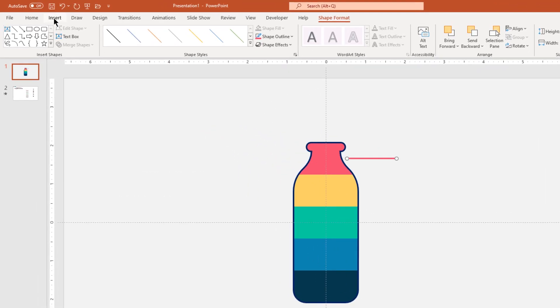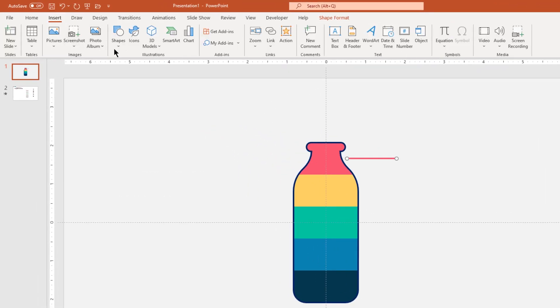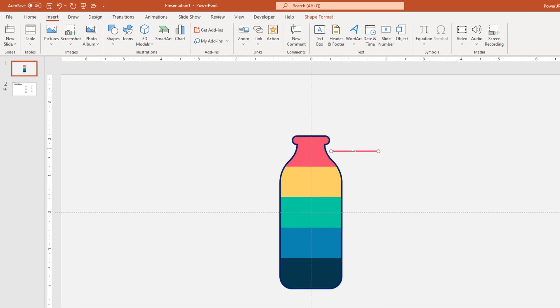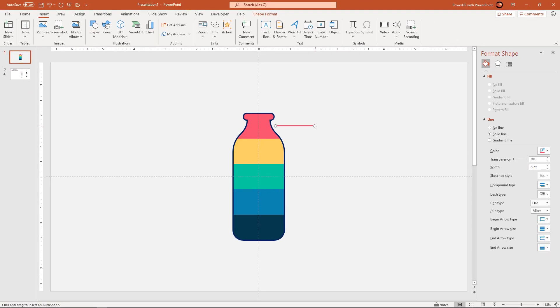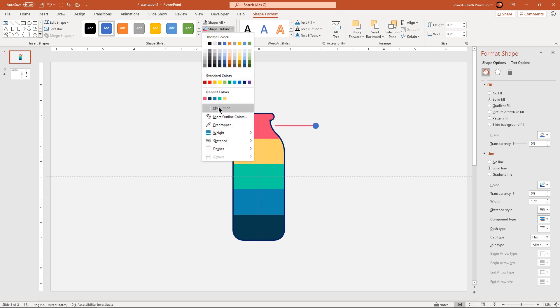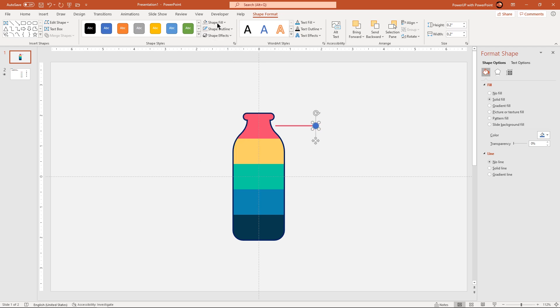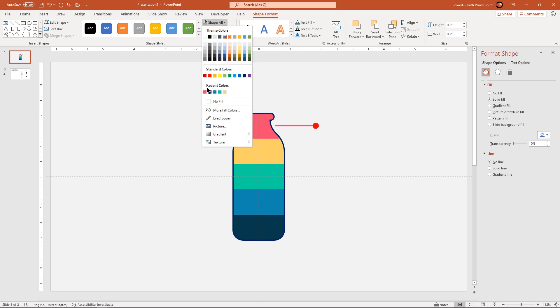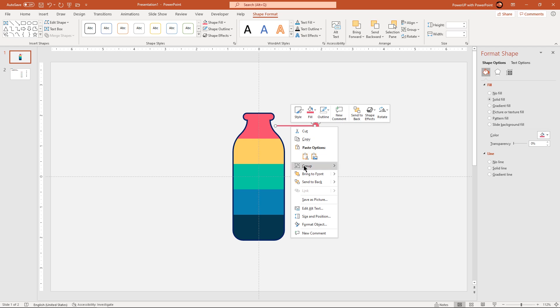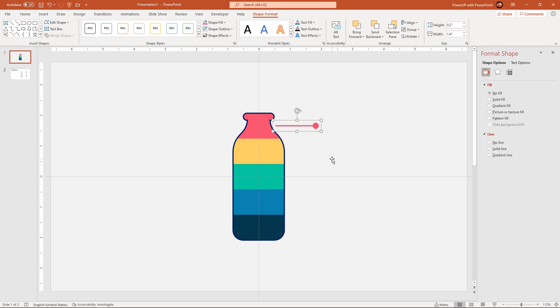Again go to insert tab and then draw a circle shape at the end of this line. Make it no outline and then match its fill color with the line shape. Next group both the shapes and then duplicate them using ctrl plus d and then place it against each section of the bottle shape.